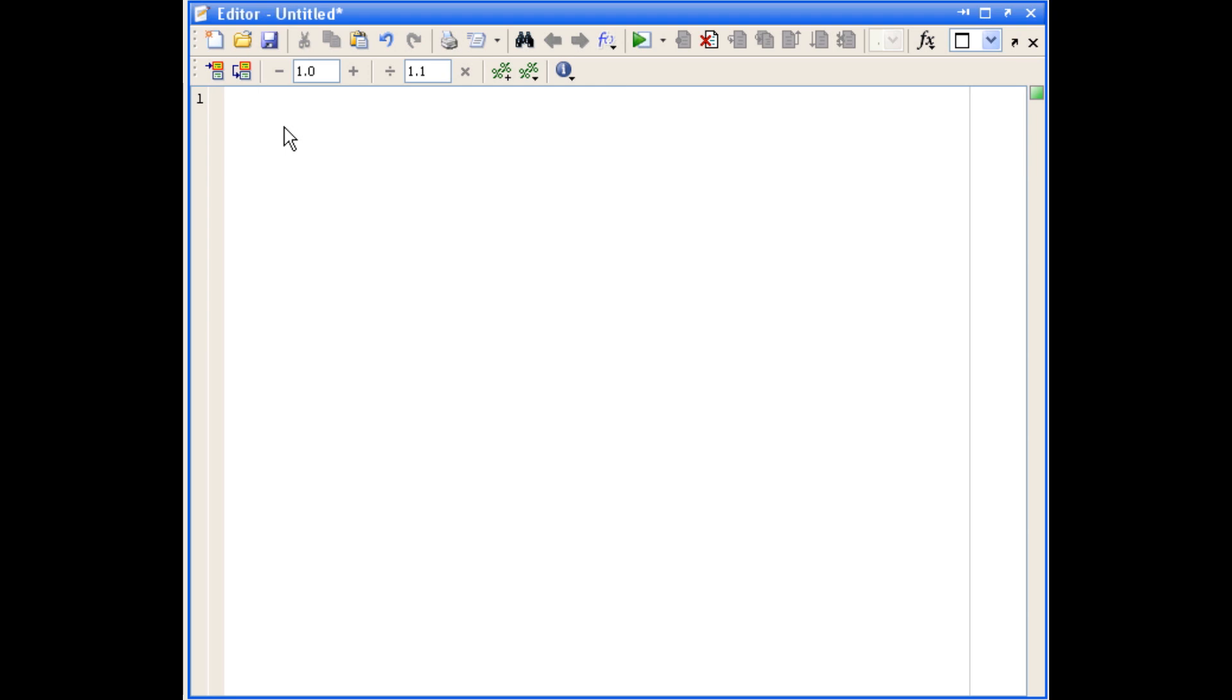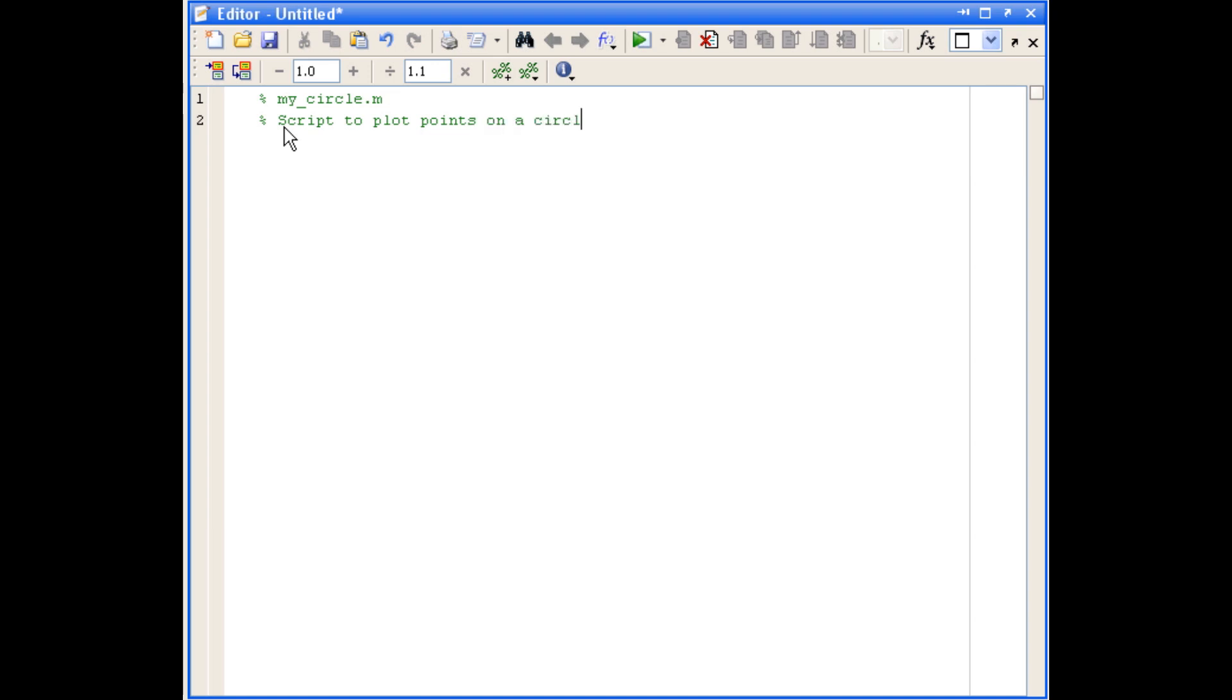So to put a comment into a script file, we use the percent sign and that just tells MATLAB not to try and execute that line as a command. So the first thing we'll do is give a name for the script, I'm going to call it myCircle.m. And then we're going to say what it does. So in this case, it's a script to plot points on a circle given the radius. And we're also going to see who the author is and the date it was written.